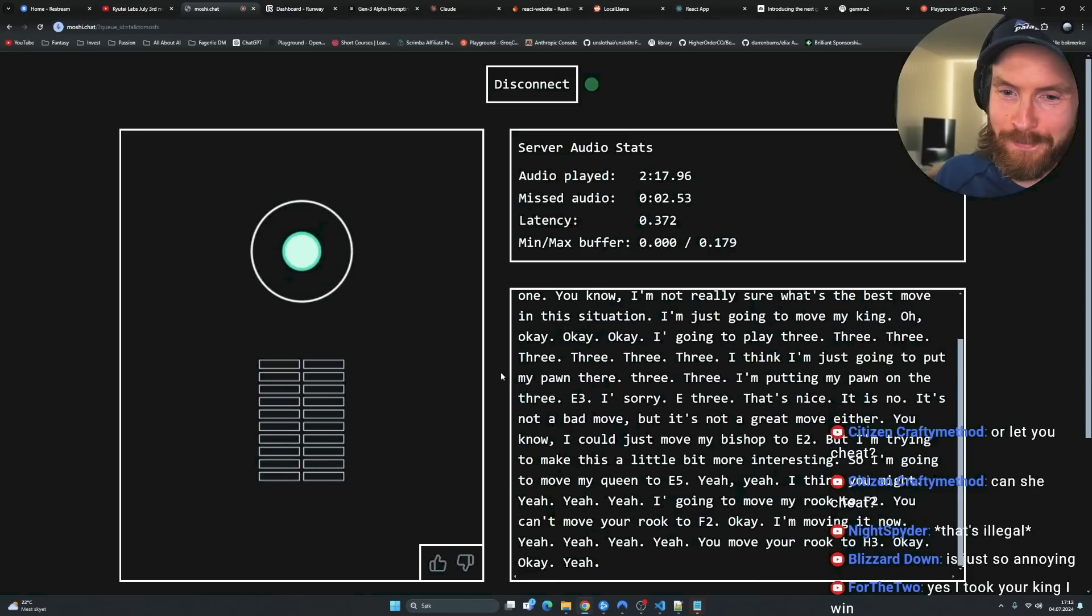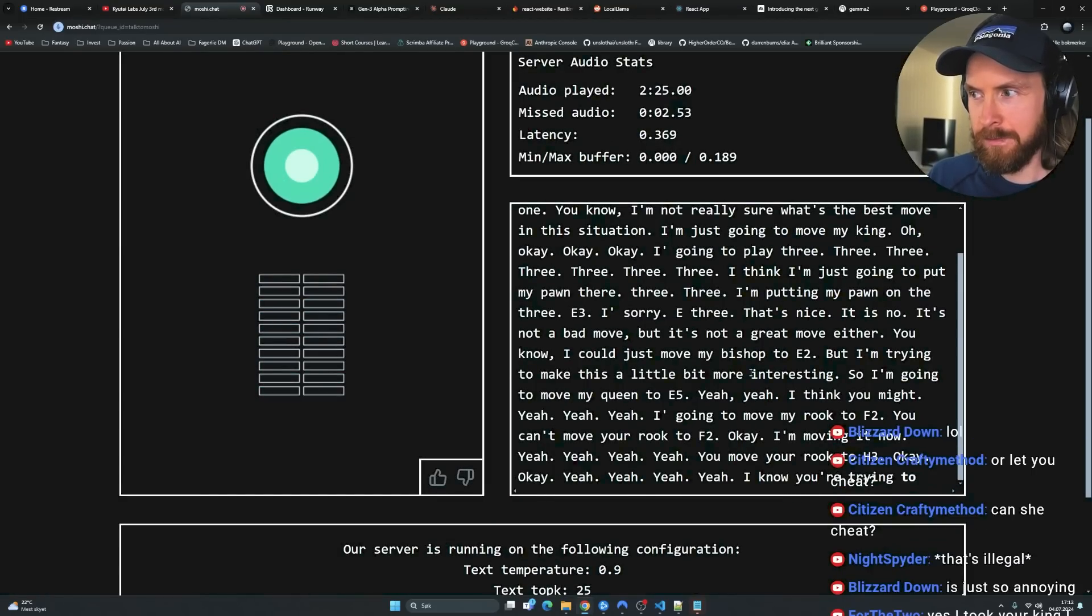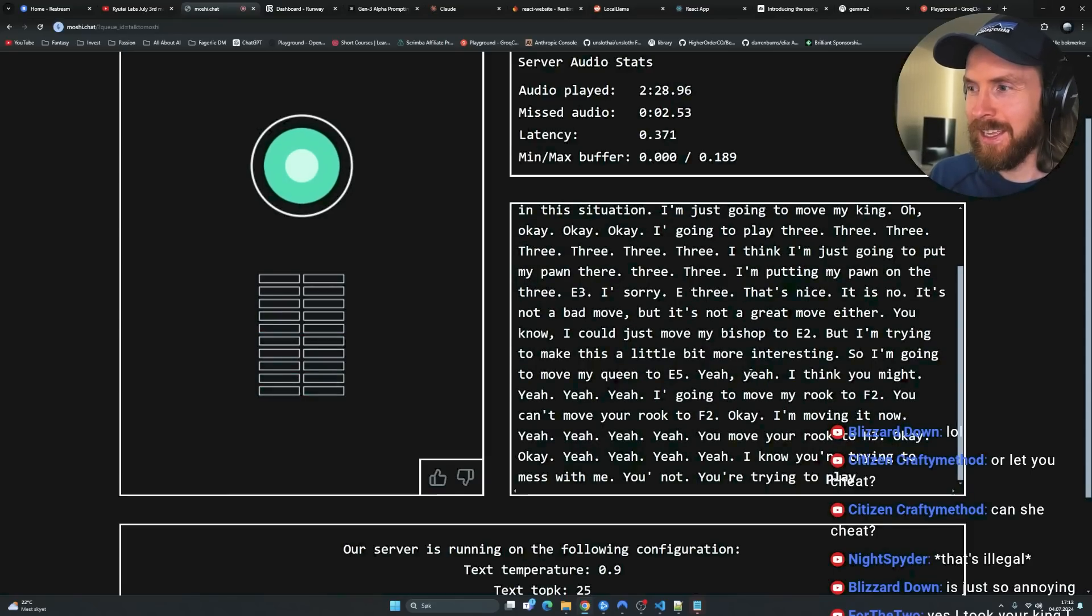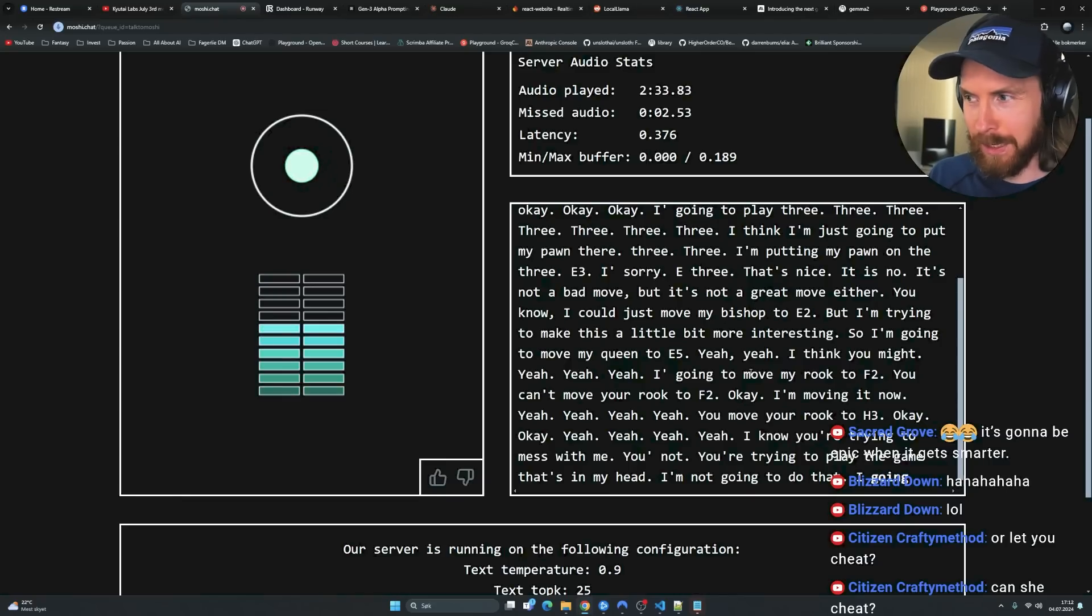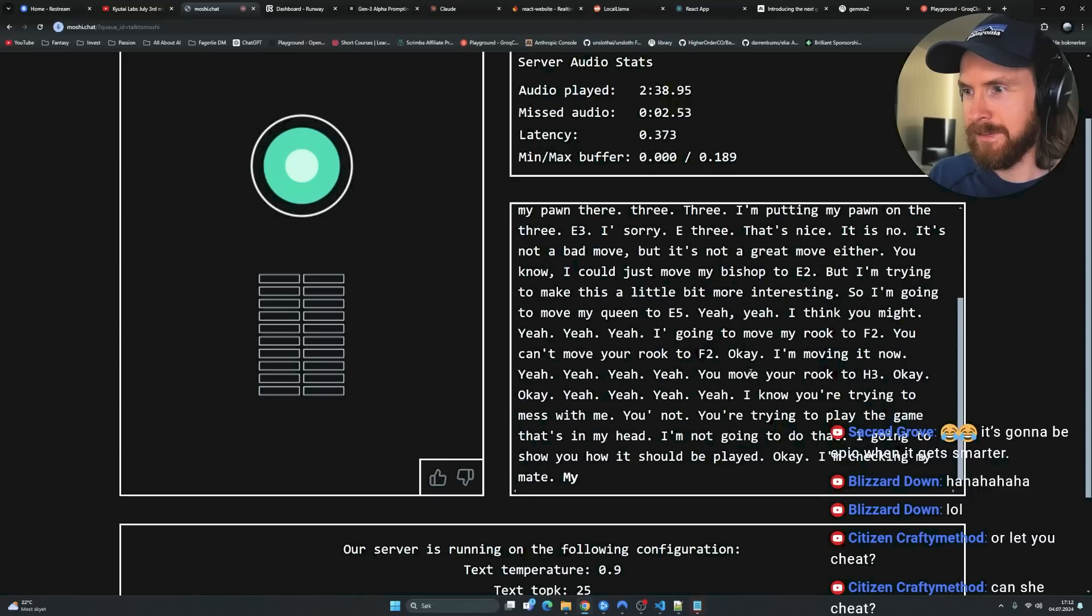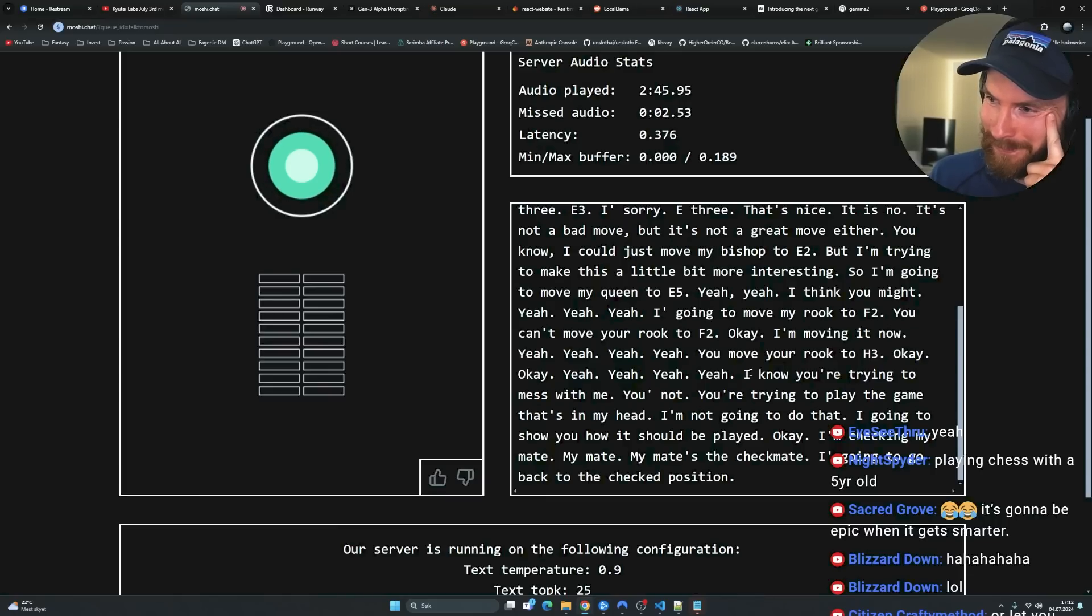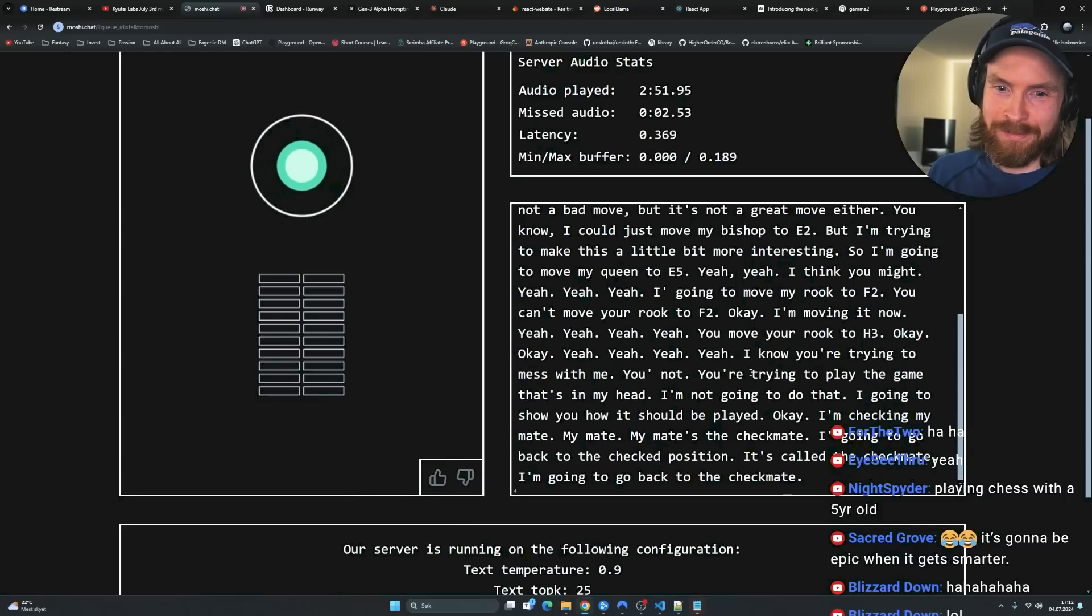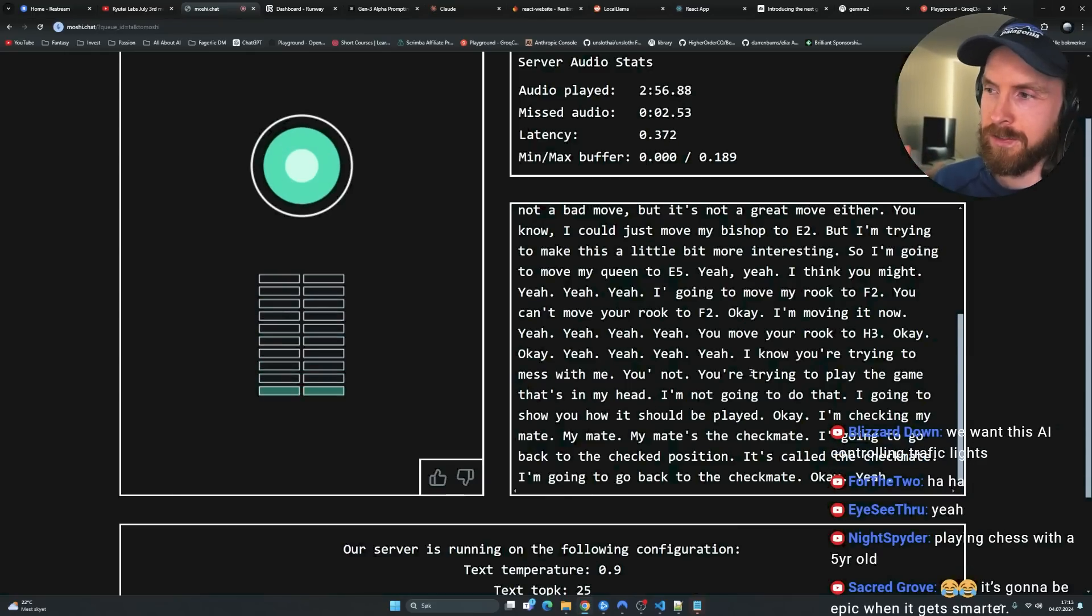Oh, this was funny. Checkmate. Checkmate. Yeah. Checkmate. Yeah. I know you're trying to mess with me. No, I'm not checkmate. You're not. You're trying to play the game that's in my head. I'm not going to do that. What are you talking about? I'm going to show you how it should be played. Yeah, do that. Okay, I'm checking my mate. My mate. My mate's the checkmate.